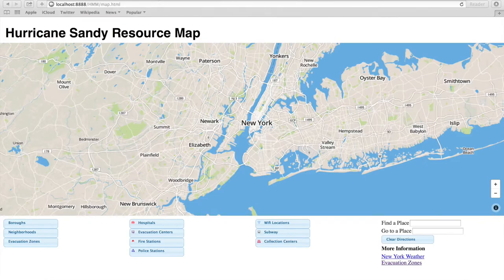Here is our emergency public resource map presented in the context of Hurricane Sandy. The application is broken down into three main components: the map, the filtering controls, and the ancillary information.